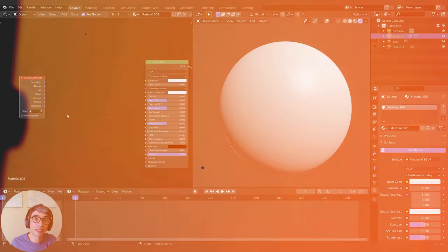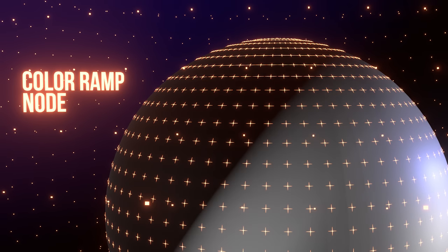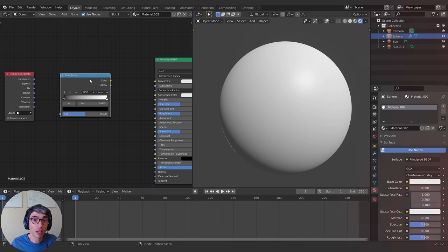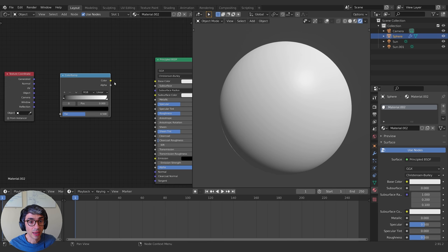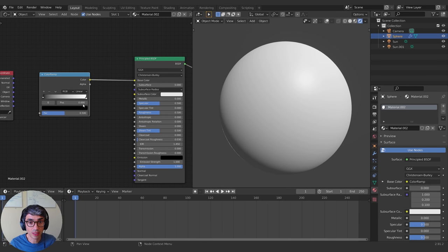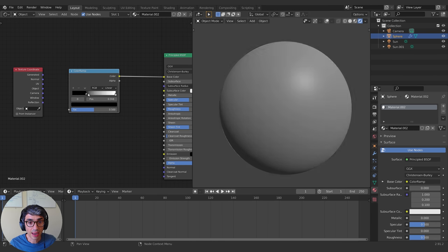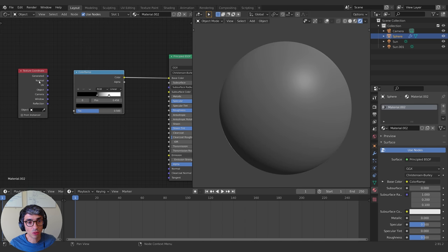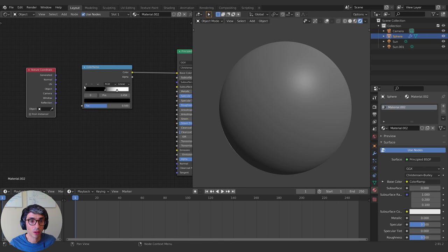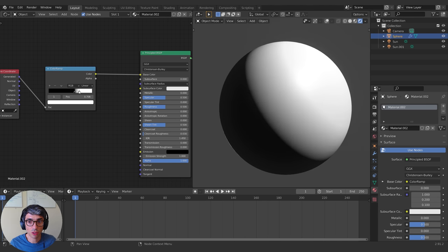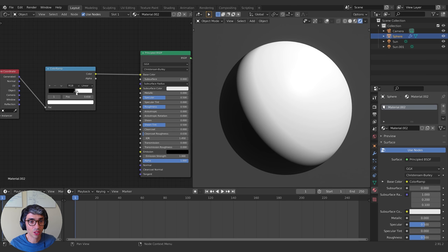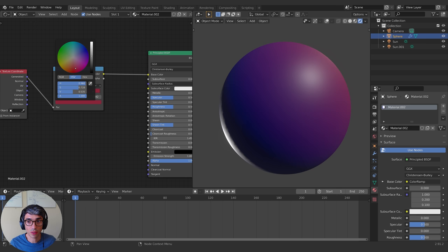The next material node we're going to talk about is the Color Ramp node. The Color Ramp node is one of the most fundamental ways to put color into your material, but it's also a great way to manipulate other things like textures. You can plug it into the base color of your object and drag the stops around, but you can see it's just uniformly changing the color of the sphere. However, if you plug the Generated coordinate into the factor, you can start to get specific control over where the gradient appears on your object.